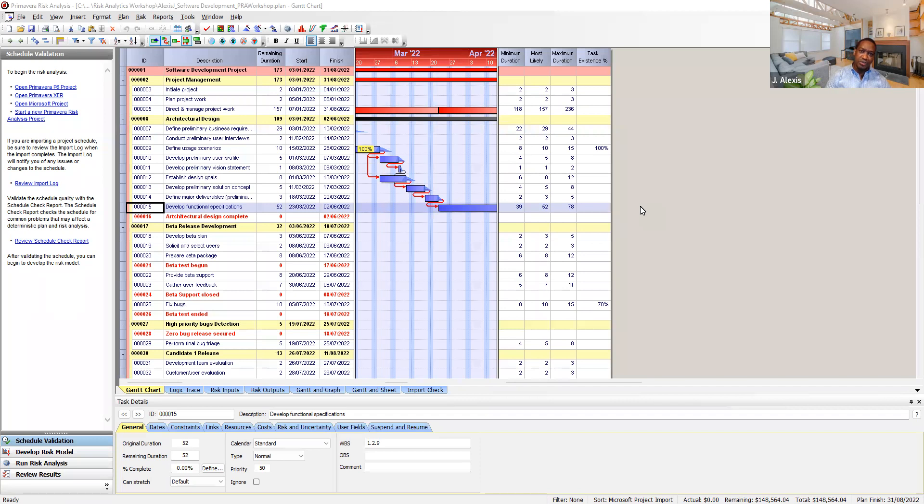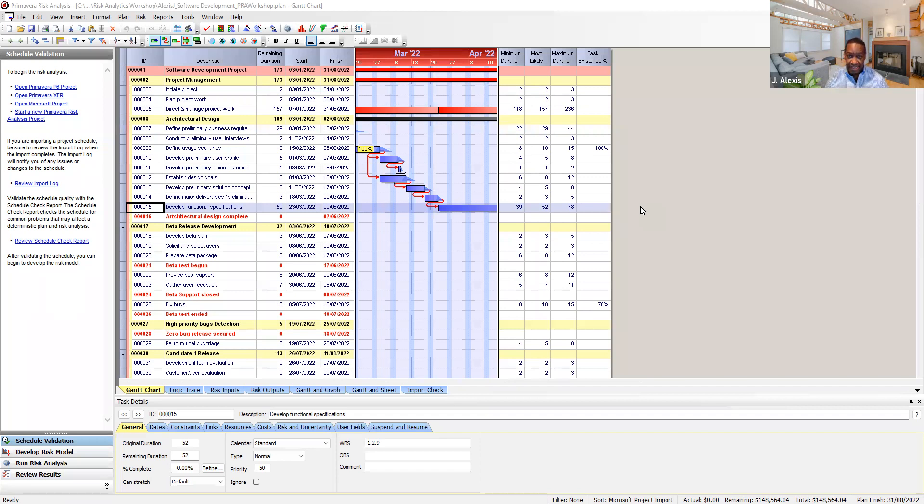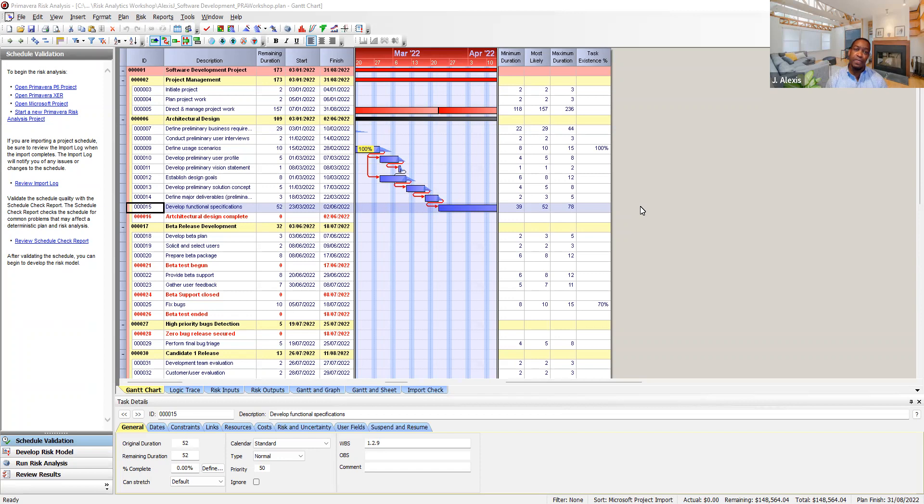In this short video I'm going to show you how to display a tornado graph in Primavera Vis Analysis. The tornado graph is used to display and make sensitivity, criticality, cruciality, and schedule sensitivity values.